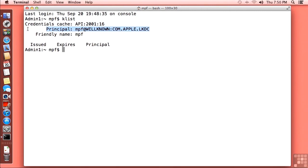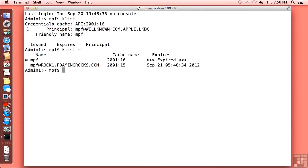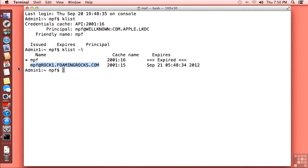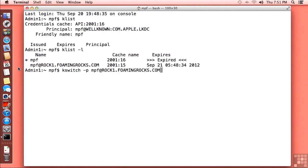There's another form of the klist command called klist dash L, which will list out all the caches that we have. And you can see that we've got this other principle, mpf at rock1foamingrocks.com. That's the one we want. So I'm going to highlight it and use a command C to copy it. And there is another command that is going to allow us to use that proper principle. It's called kswitch, K-S-W-I-T-C-H. And we're going to use the dash P parameter. And then you need to type in the principle name, which I just pasted with command V and press return.